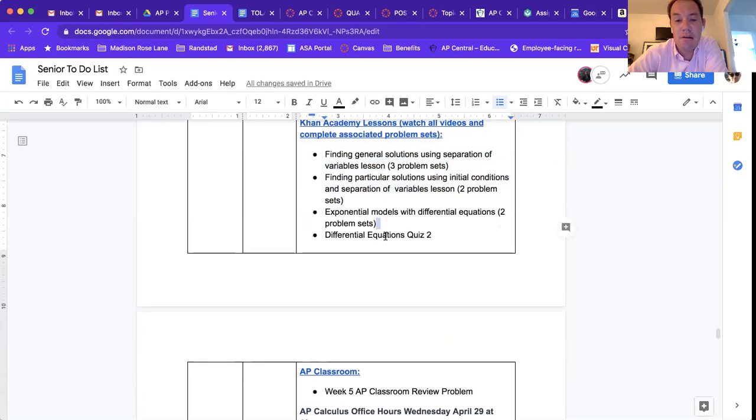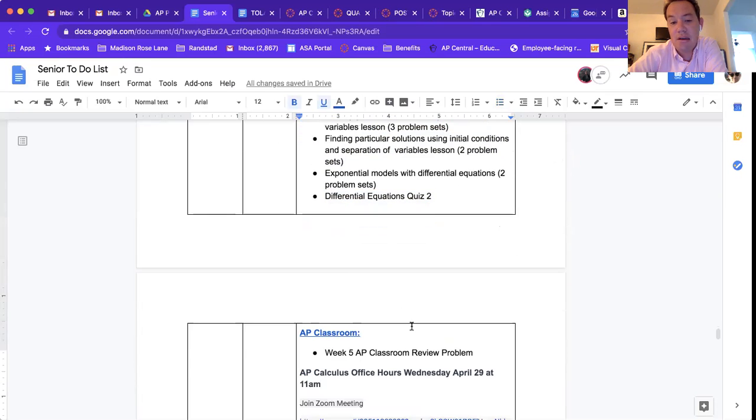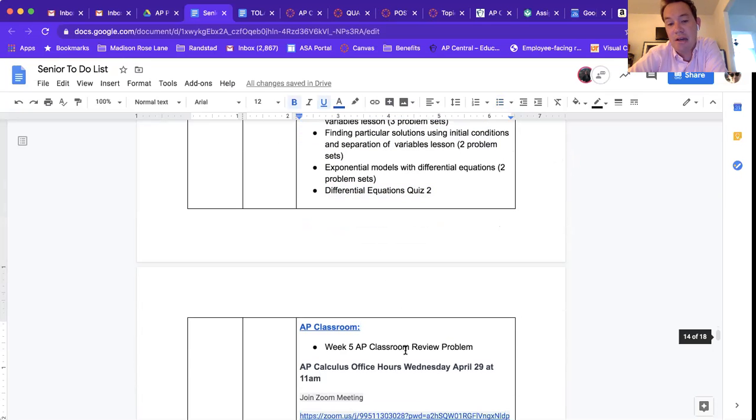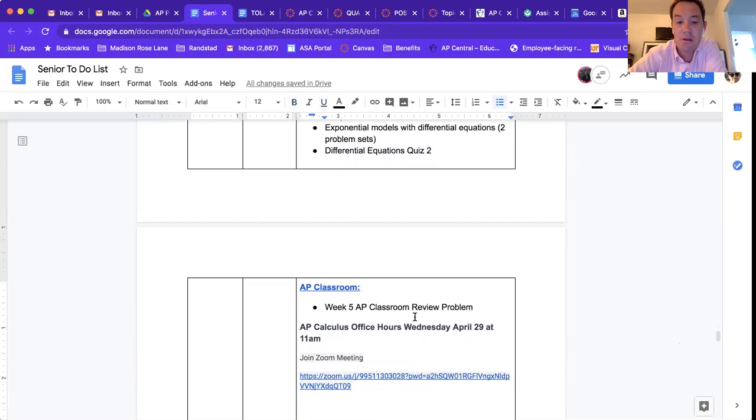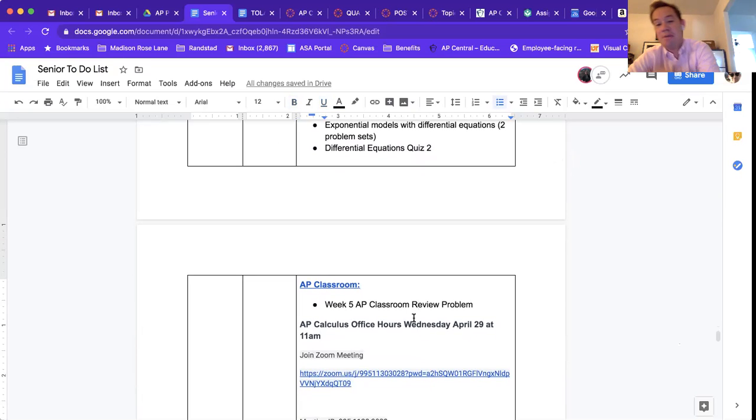And a quiz. And then I assigned an AP Classroom review problem, so just go into AP Classroom and check that out.